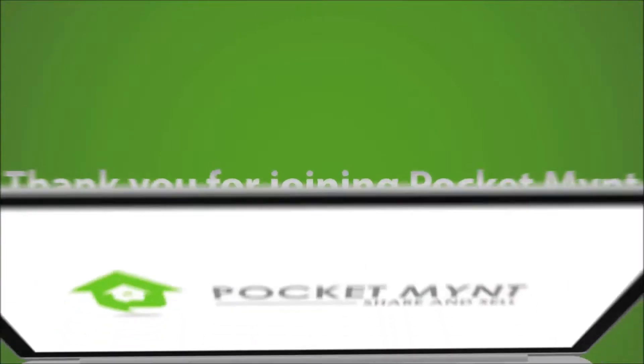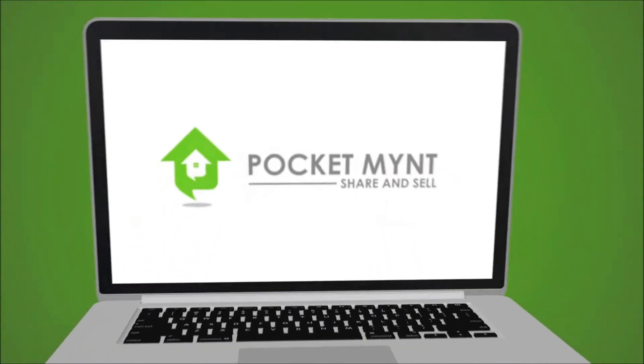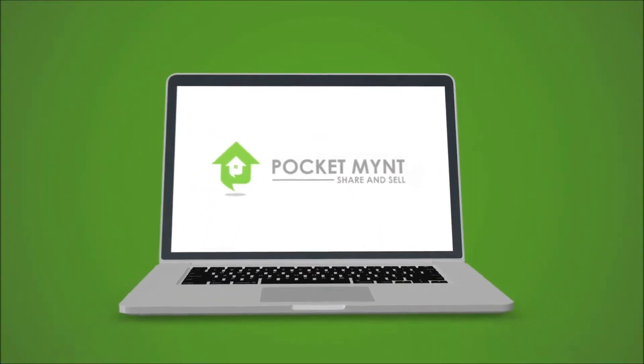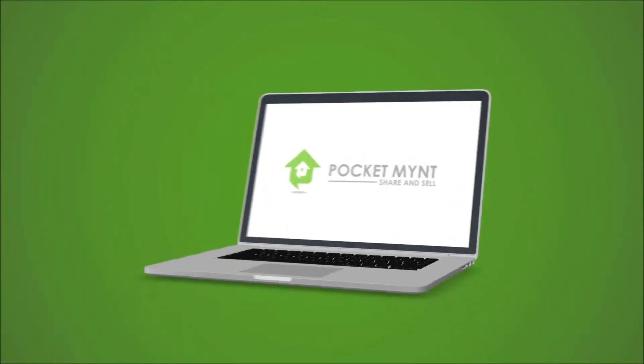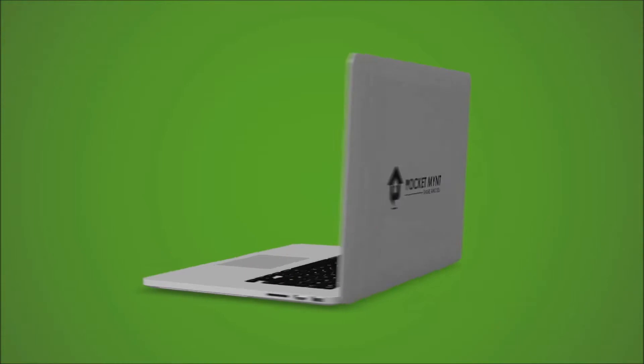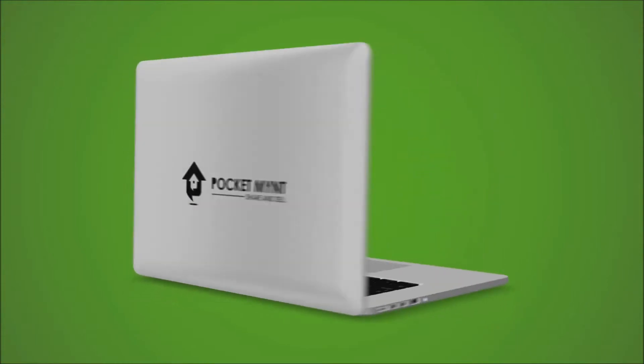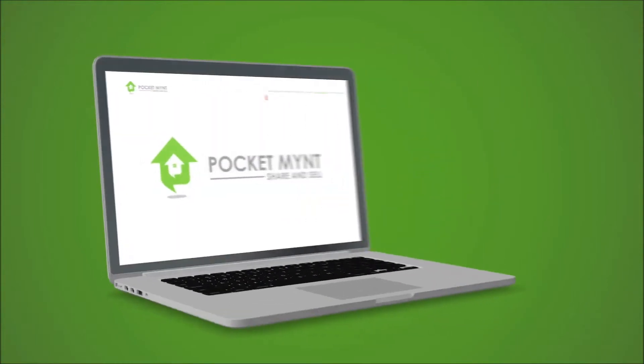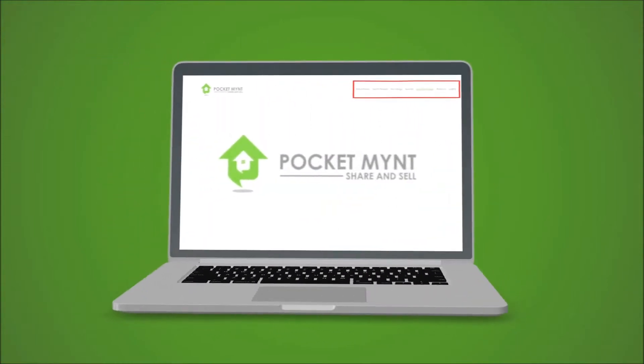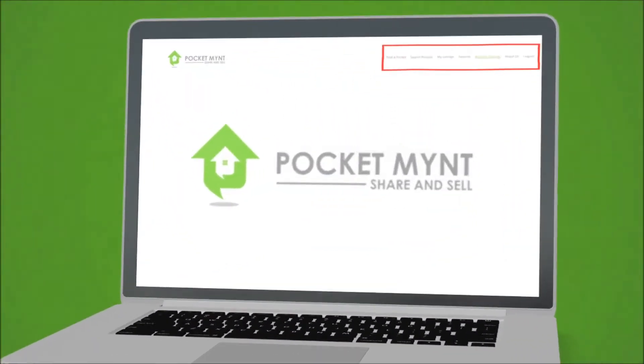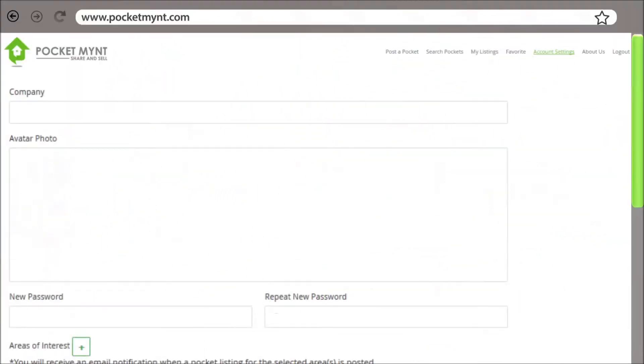Thank you for joining PocketMint. Let's start by setting up your account. Go to Account Settings in the upper right corner. This will take you to the Account Settings page.